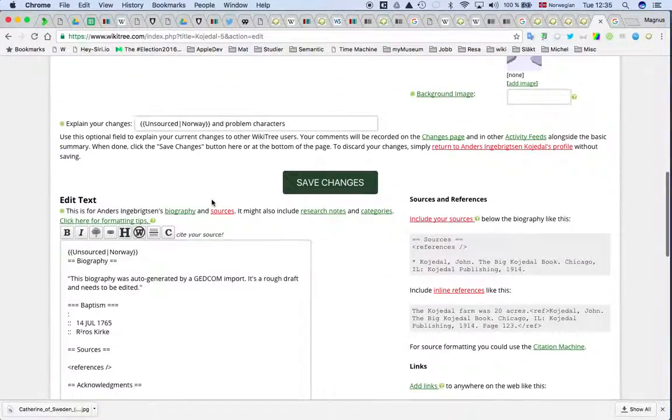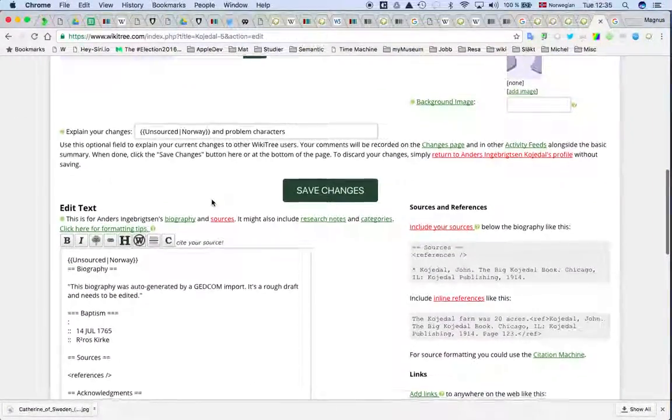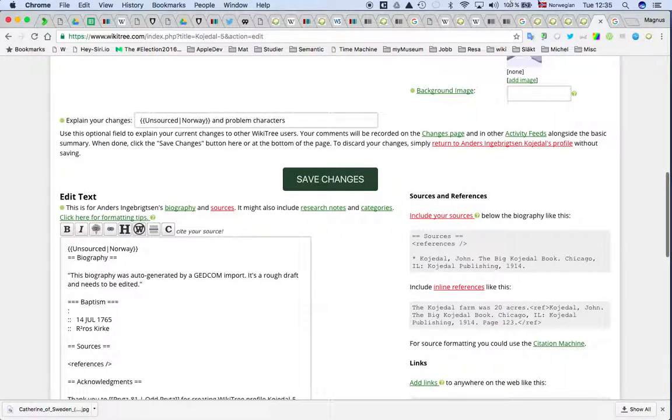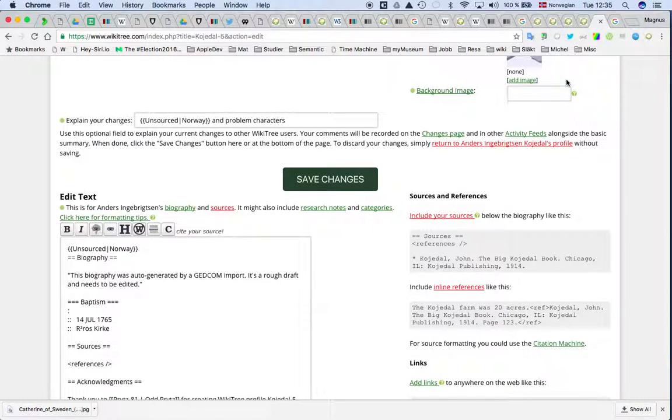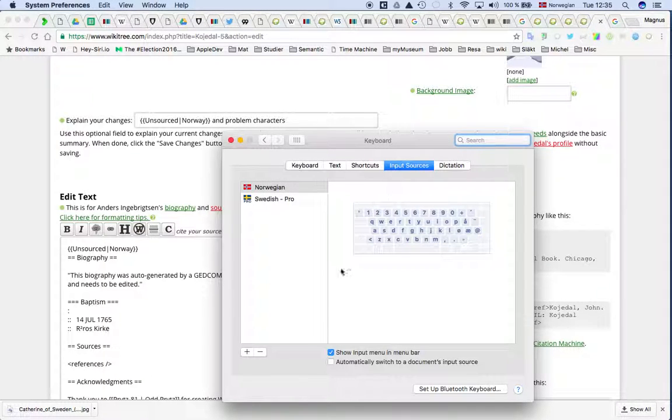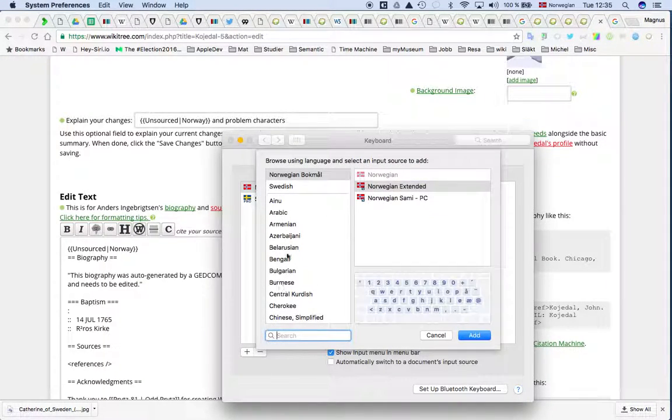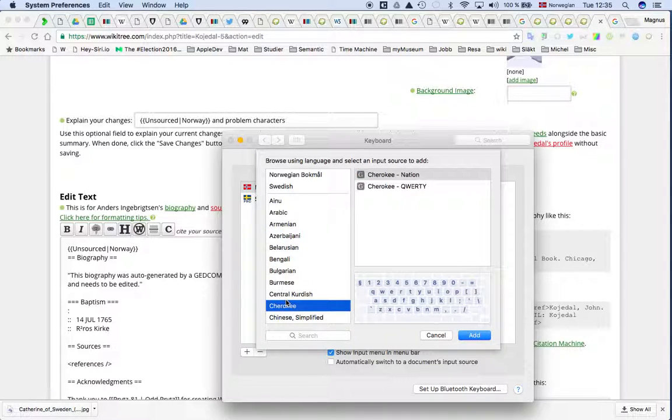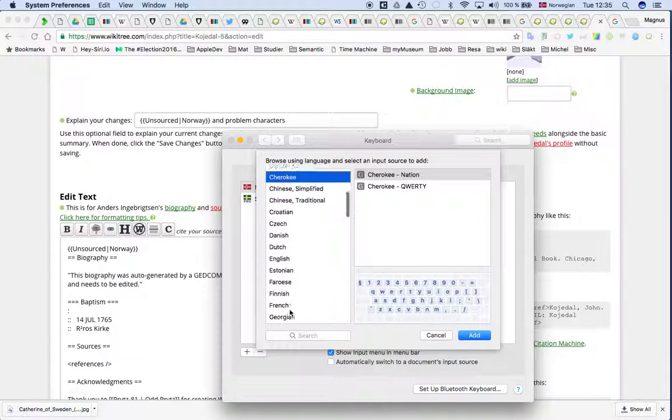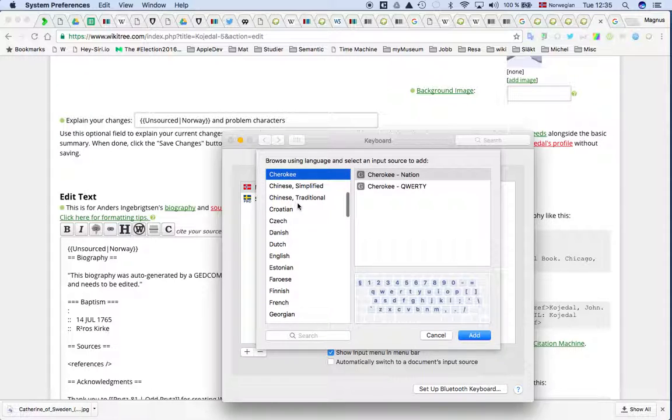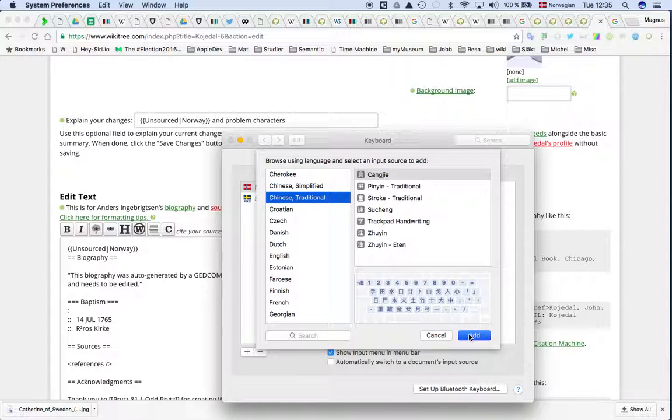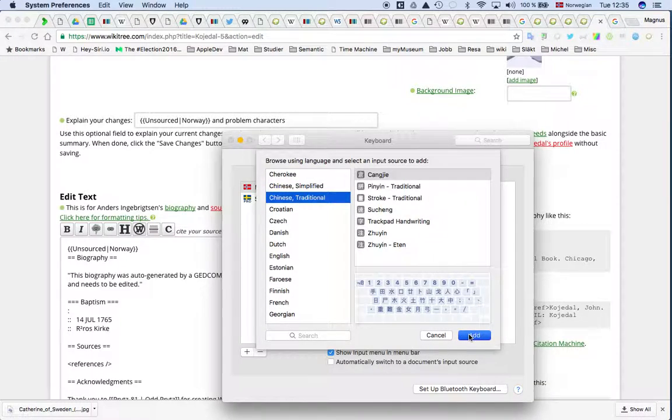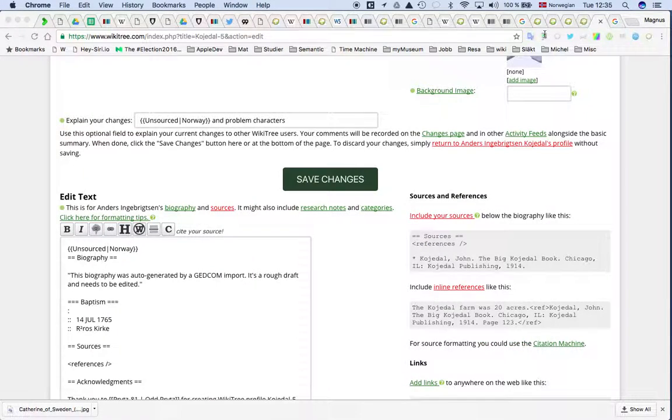On the Mac, it's rather easy to add special characters. What you can do is activate the keyboard preferences. If you go to open keyboard preference and you say add, then you can have whatever you want. Maybe you can have some Chinese traditional, so then you just add and then I get it here.